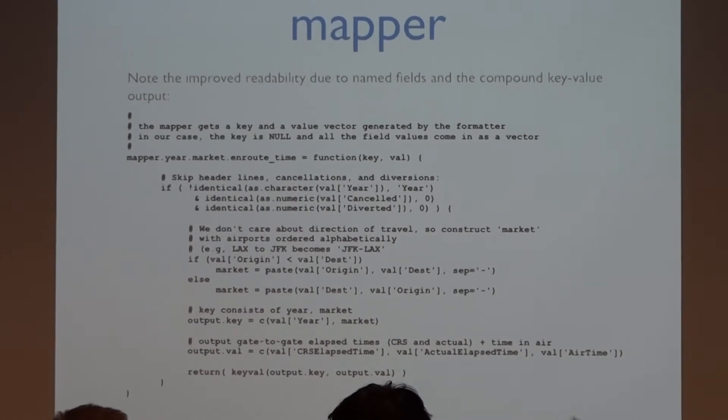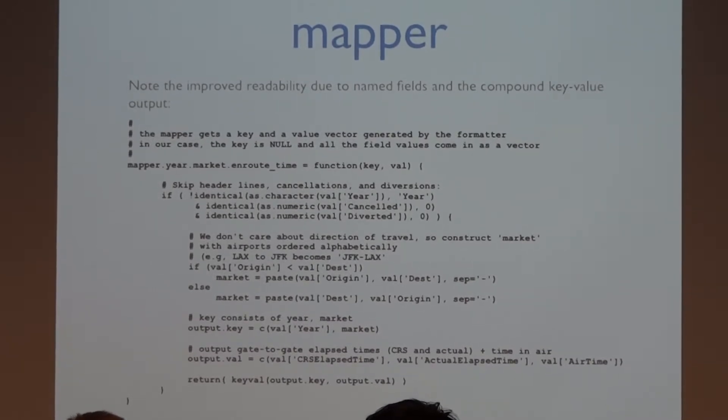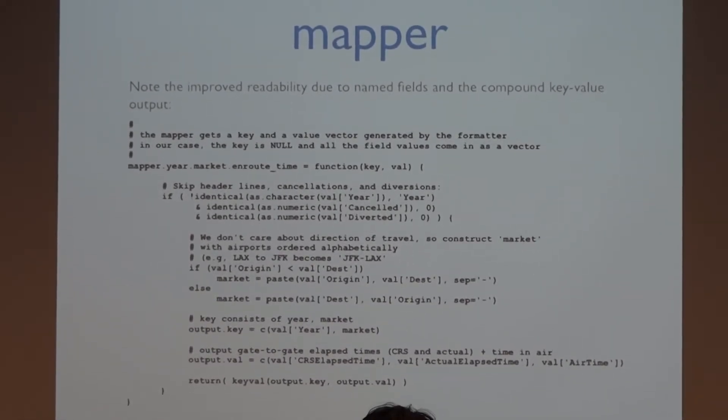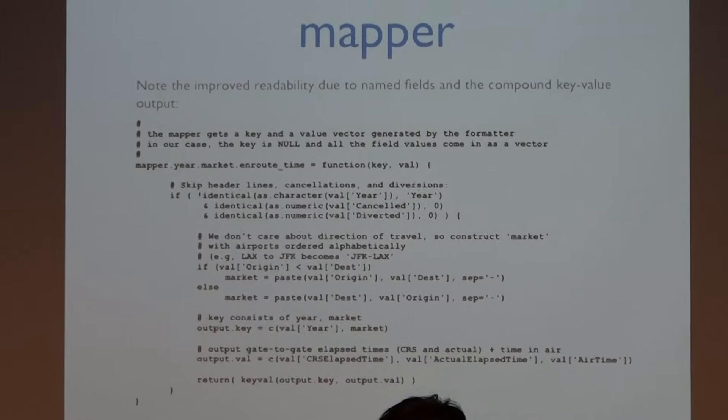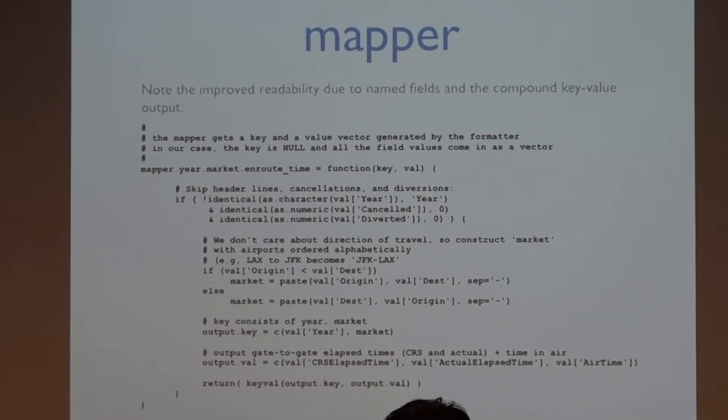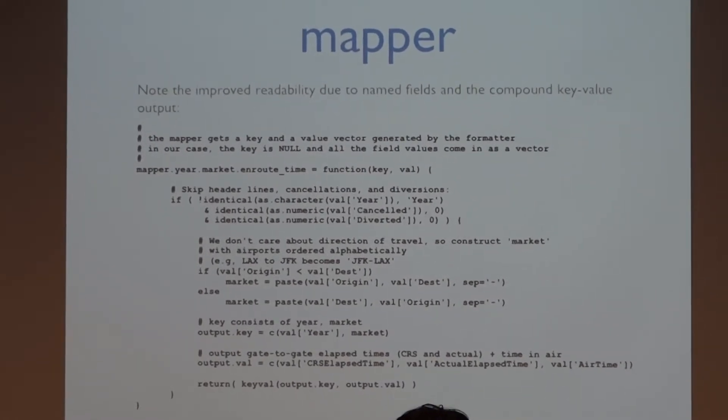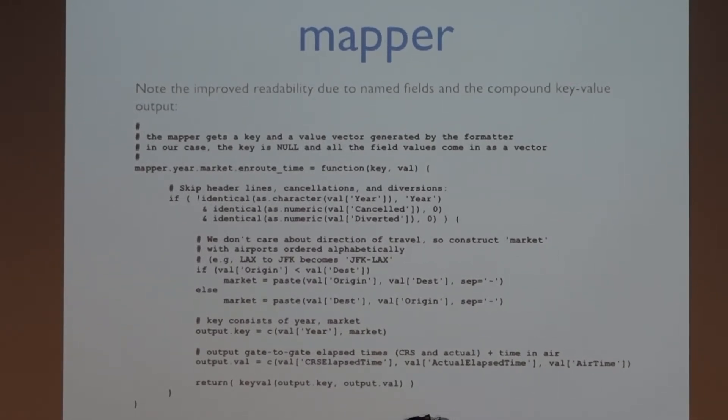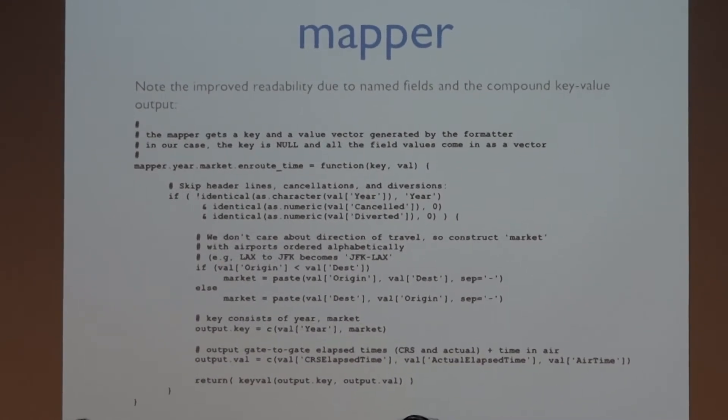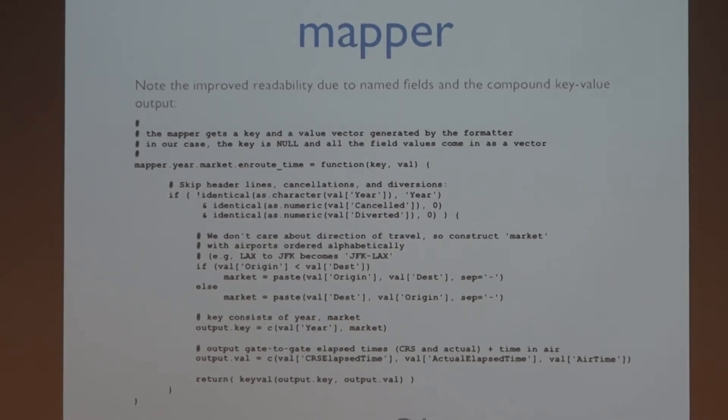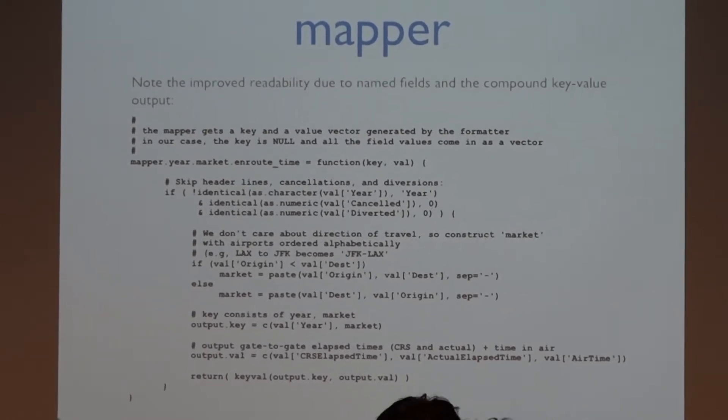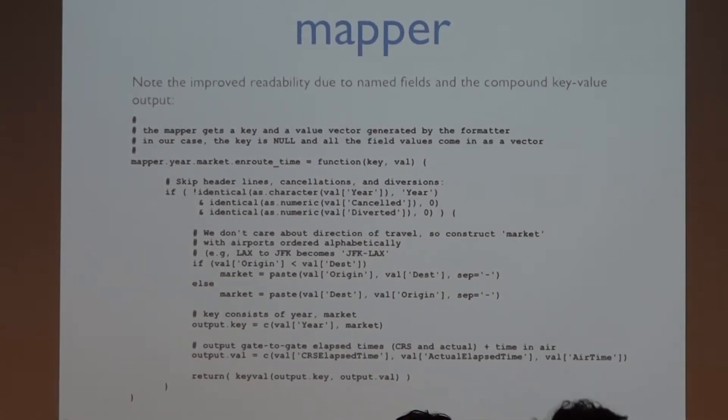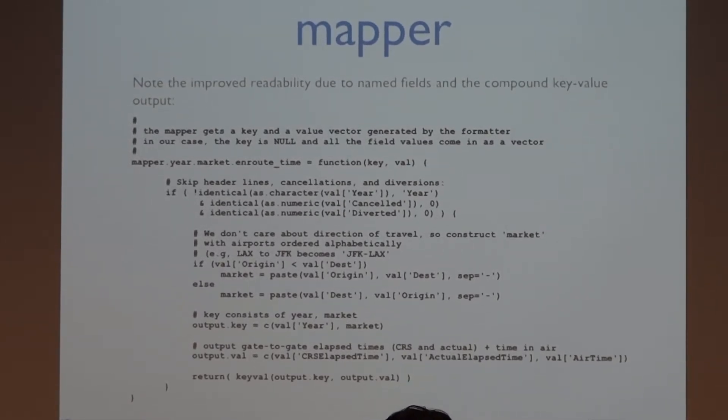You know, so shorter is better, but I'm going to write a lot of comments and see how it is. So this is what my mapper code looks like. One thing you notice immediately is I can refer to the members of the vectors by name since I named them. So, you know, if the value year equals year, and it's a header, skip that. If it's not canceled or diverted, you know, skip it. I'm not interested in the direction of the travel for my analysis. Boston to Miami is the same as Miami to Boston. So I just construct my own variable called market. That's whichever one comes first in the alphabet. Like JFK comes before LAX, so it's JFK, LAX, or it's Boston to Miami, never Miami to Boston. So that's the output key. I just concatenate these two fields to make a vector with the year and the market. The output values are those three fields that we talked about. The scheduled elapsed time, the actual elapsed time. Those are gate-to-gate times. And the time in the air, actually. Use the key now again to output.